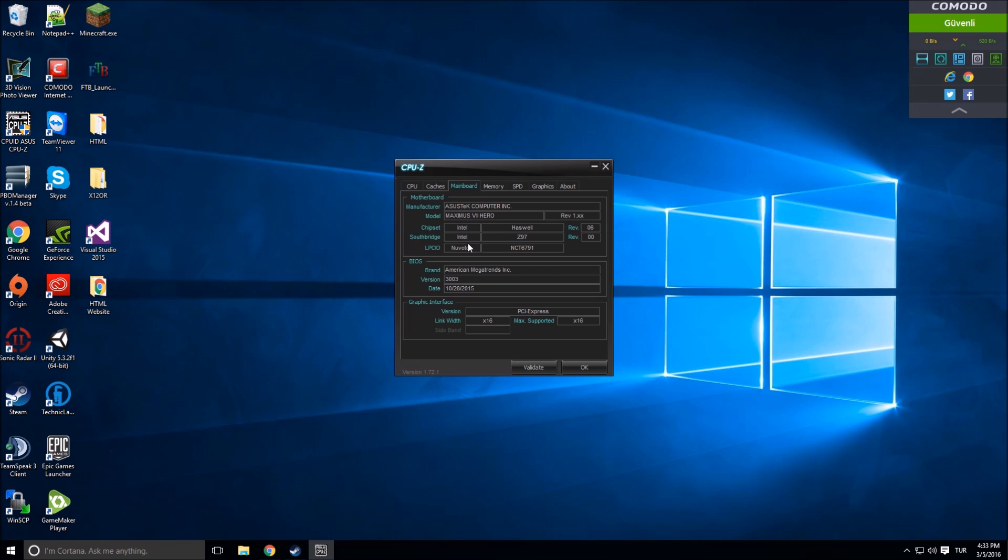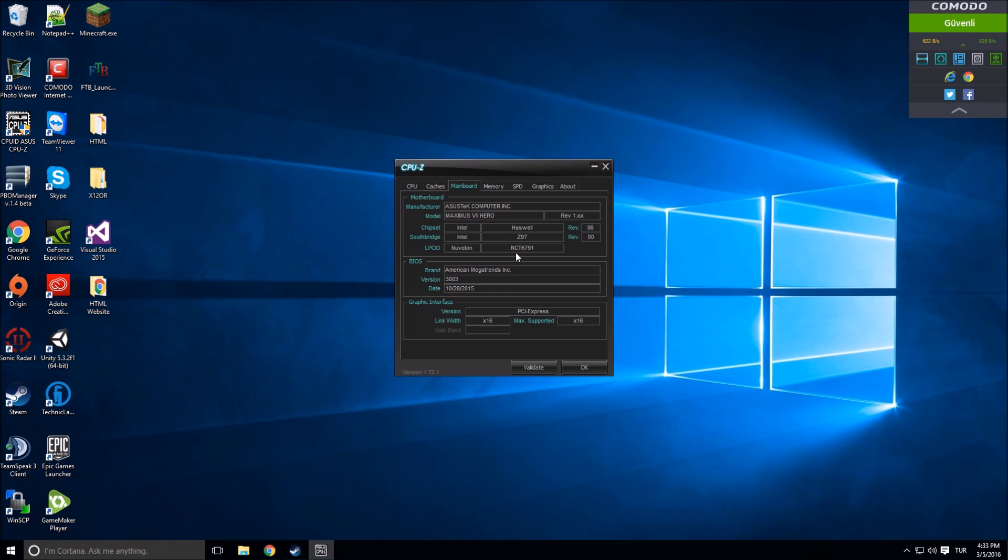There's a chipset which is about the CPU chipset, Intel as well. Then southbridge Z97. The Z97 is not the latest one - I think after DDR4 there is a new one - but it's one of the latest ones, that's good.